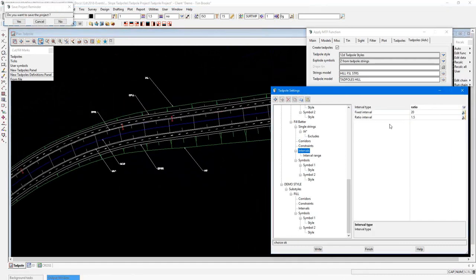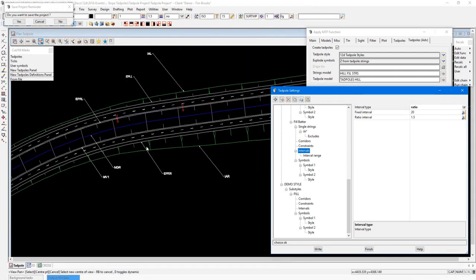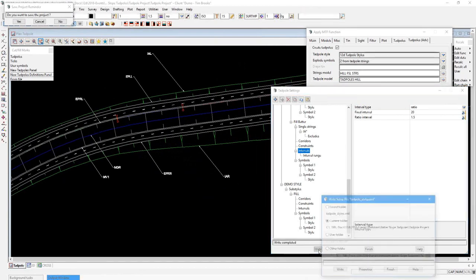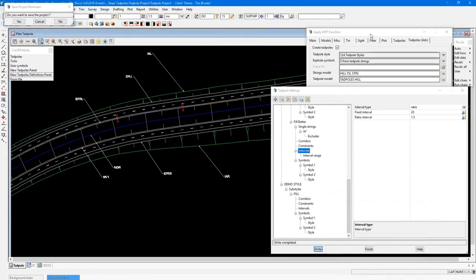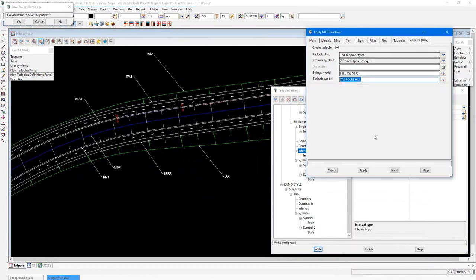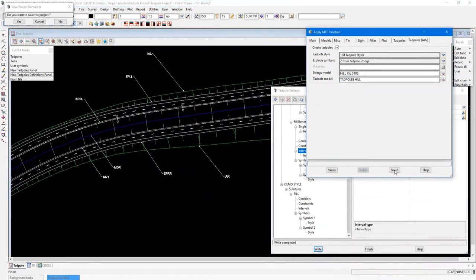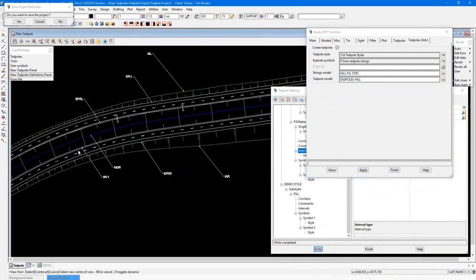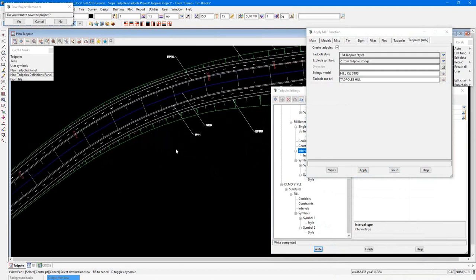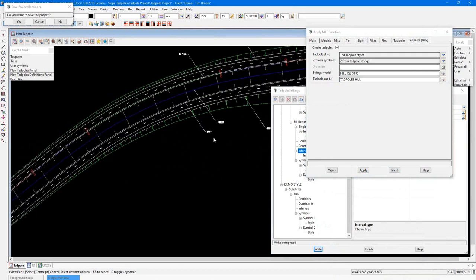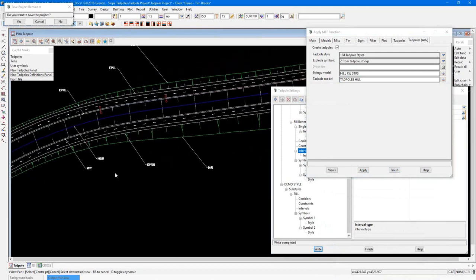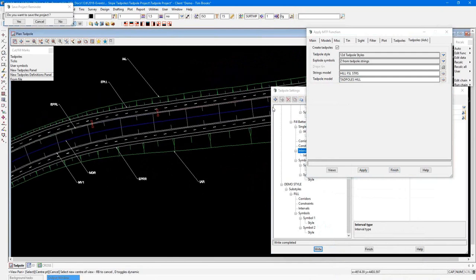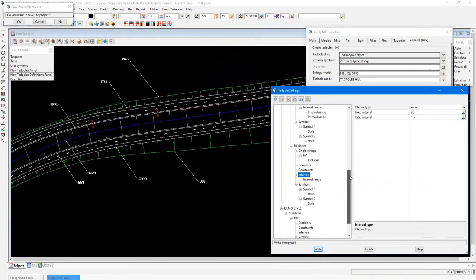However, I can change that to a ratio scenario. And that will use the ratio interval now. The way that works is it looks at the distance between the two strings involved, multiplies it by your ratio, and works out the spacing from that. So if I update my style now and recalculate my function, you can see that the spacing between the interval now varies depending on the distance between the two strings.